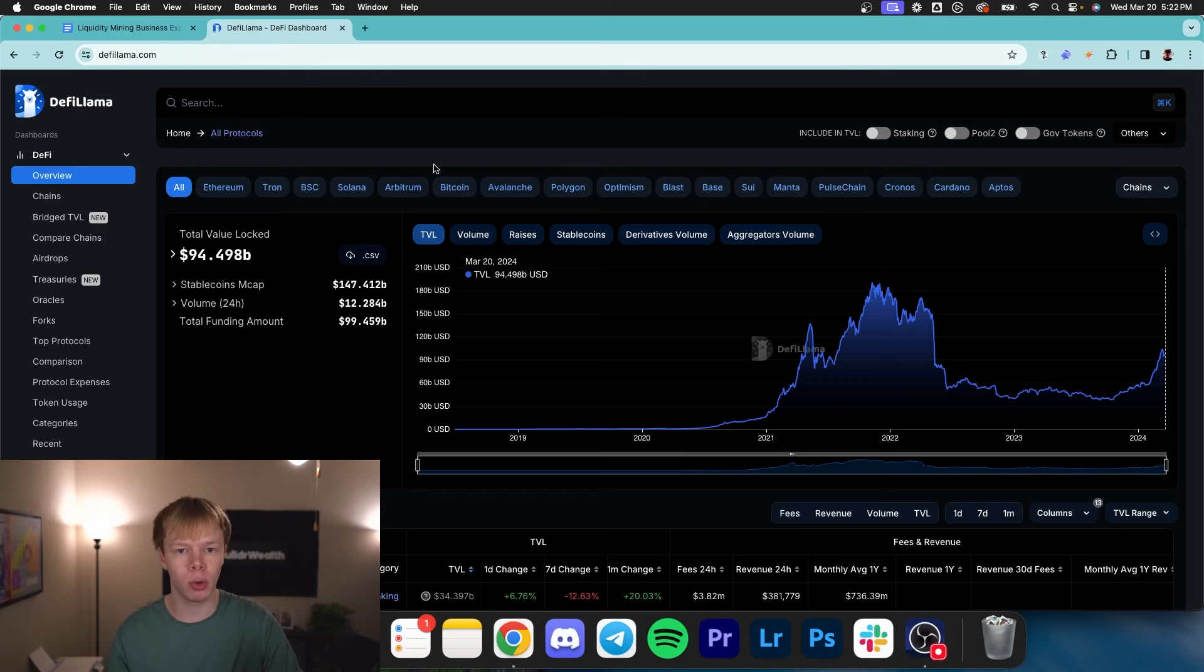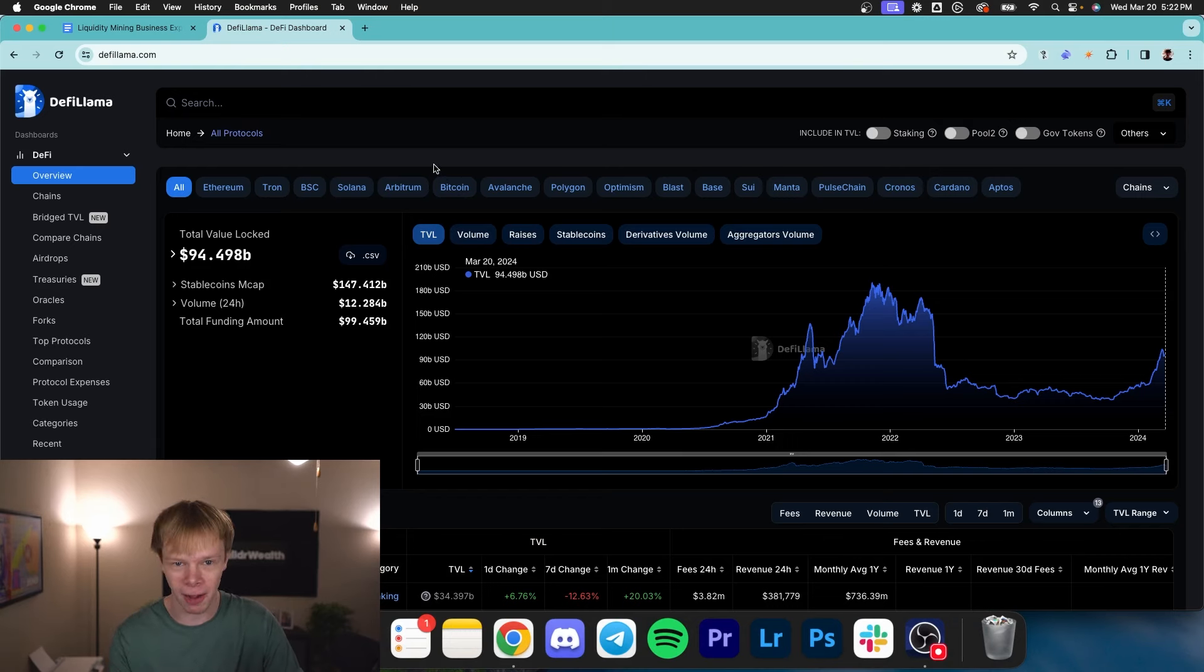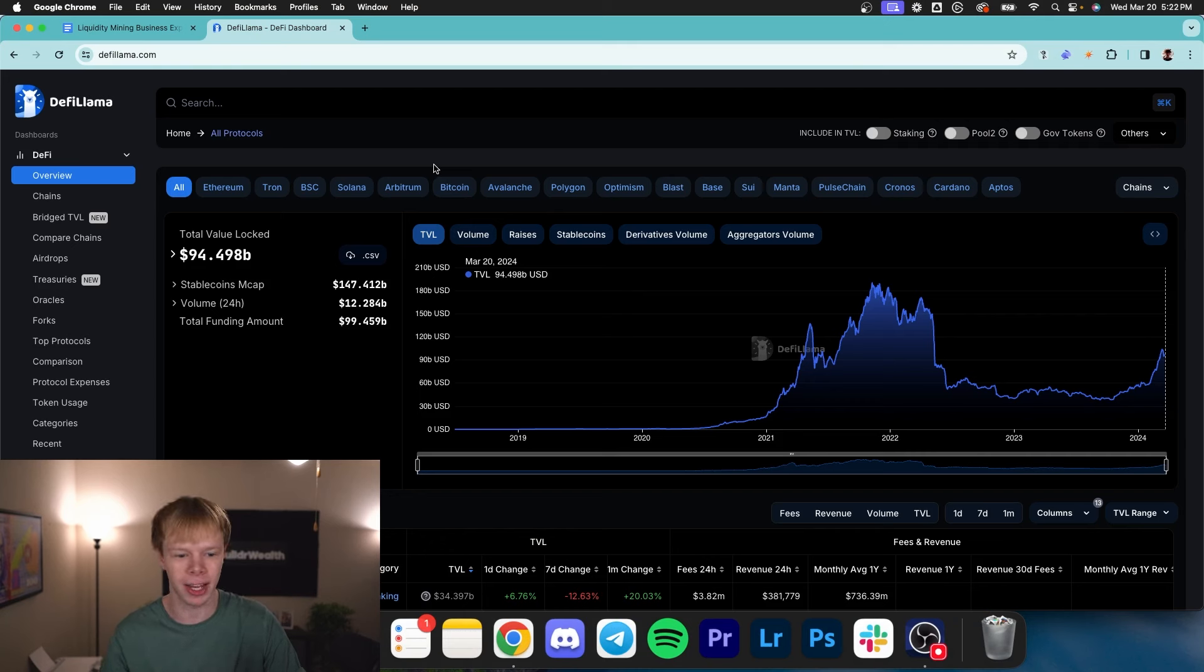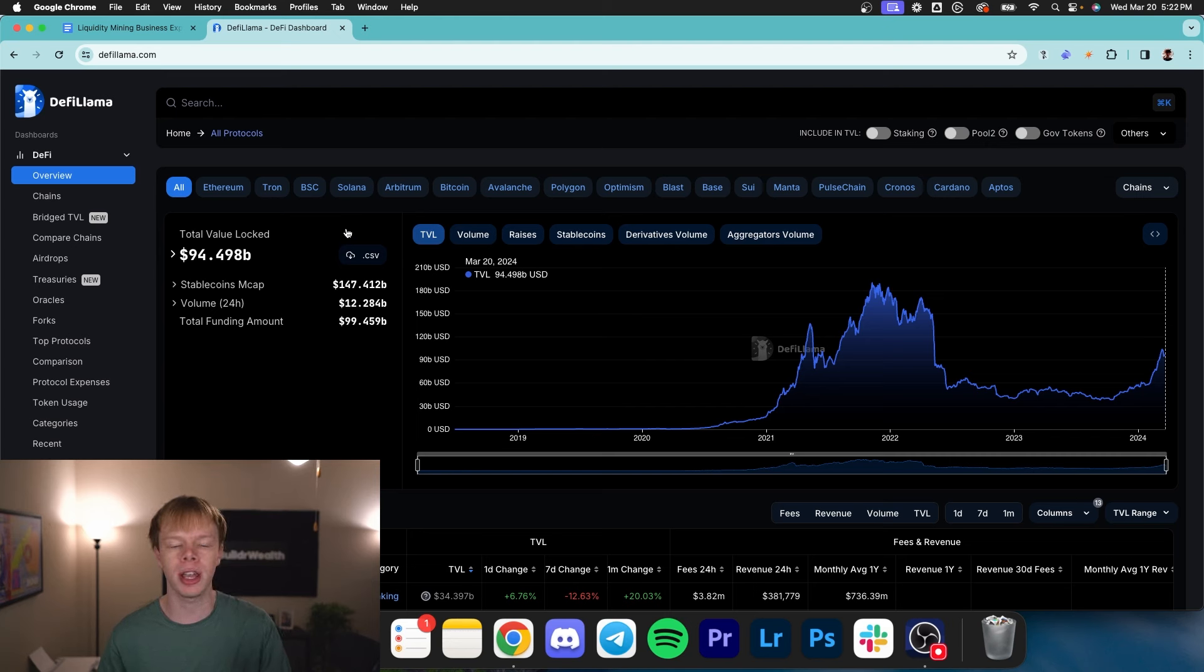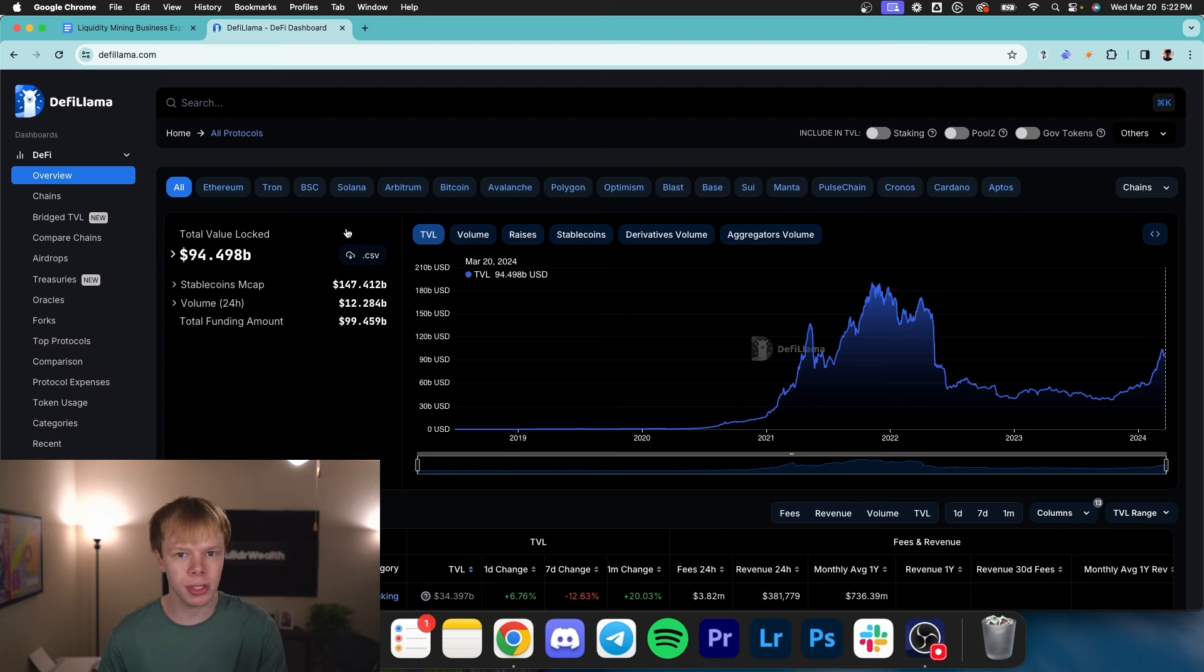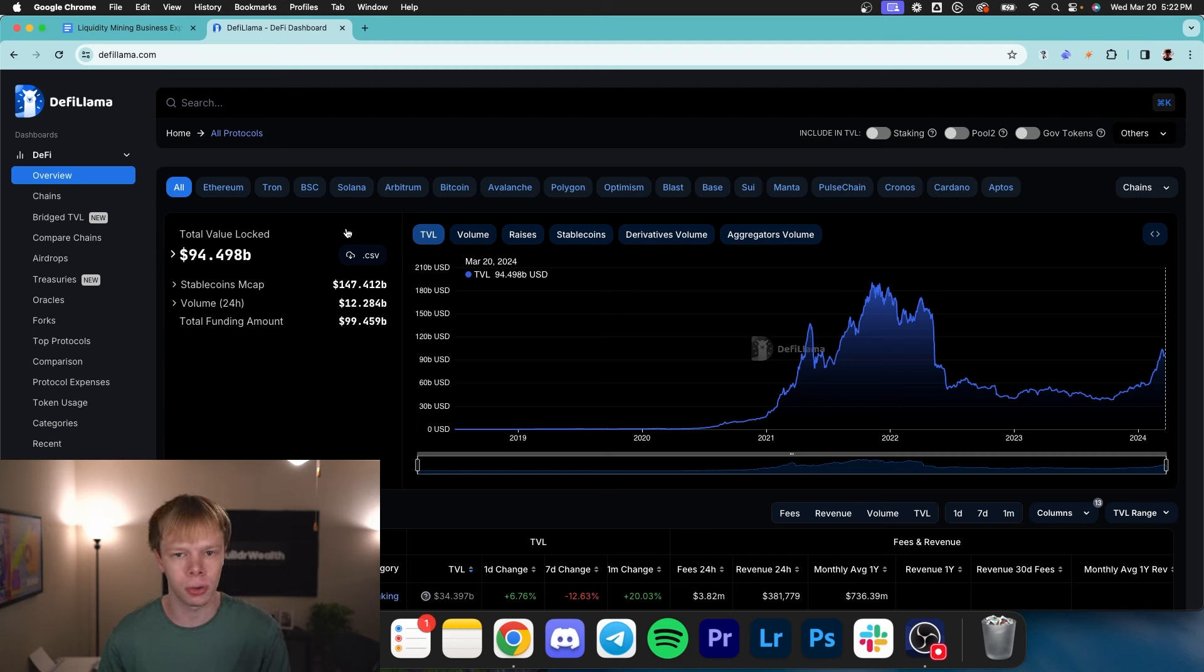It's important that we understand what number one, DeFi is, number two, crypto, obviously, and number three, liquidity mining. So we'll start with cryptocurrency. Cryptocurrency is obviously just digital currencies. A lot of us know what cryptocurrencies are. They're alternative assets to the US dollar. And the ultimate goal behind a lot of cryptocurrencies is to make money and to bring use cases to their holders.